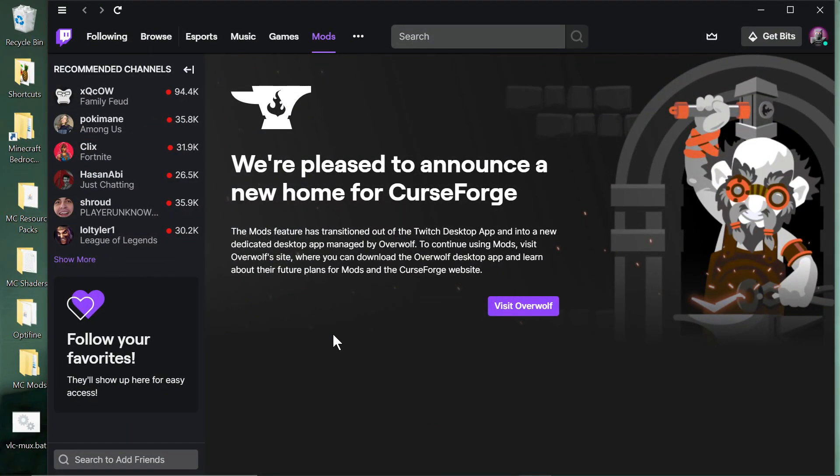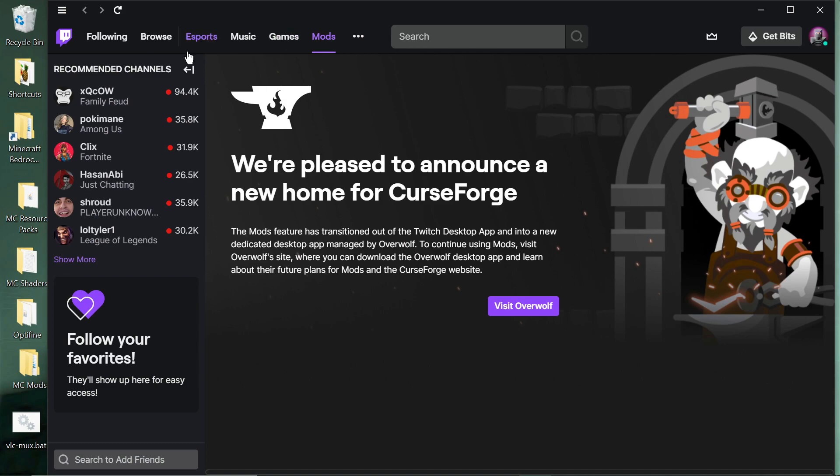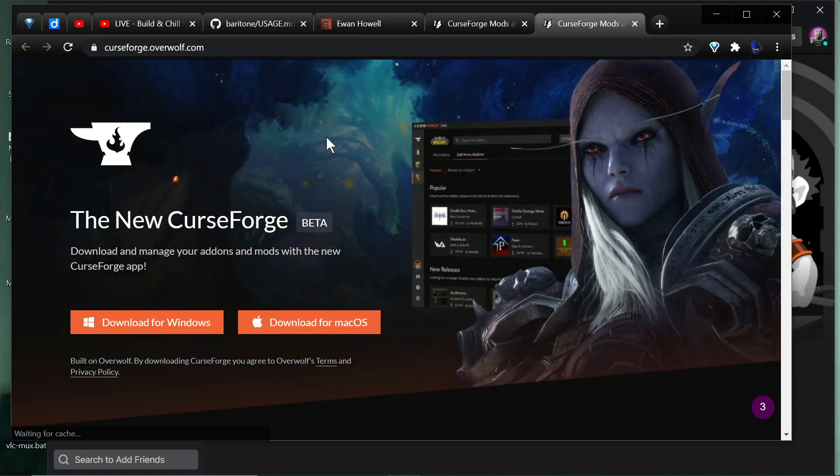Hey everybody, it's ScottoMotto. So this is the day they finally put down the hammer in Twitch and took out the mods tab. Now if you go to your mods tab in the Twitch app, you'll see that we're pleased to announce a new home for CurseForge. Visit Overwolf, so they send you to the Overwolf site.